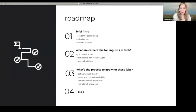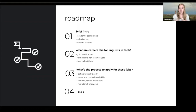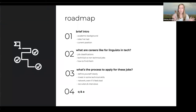I'm going to do a brief intro of myself first, and then we'll jump into two distinct sections: first, what careers are like for linguists in tech, and then what the process is to apply for these jobs. If you have questions while we're going, put them in the chat — I'll try to respond while we're going, but we can also take those at the end.